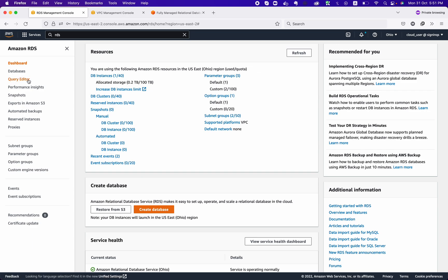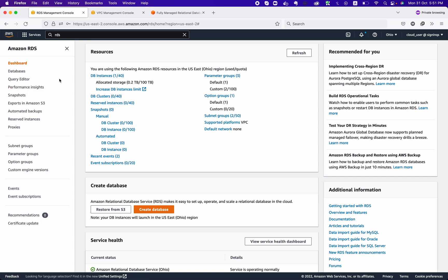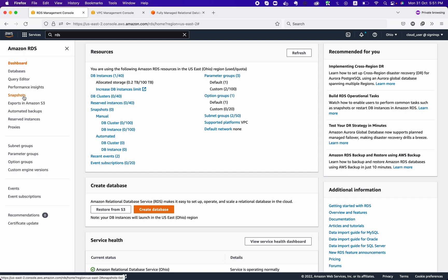You have the Query Editor, which is the option where you can connect and run your queries to your databases directly using your administrative credentials. Then we have Performance Insights, where you can see what's happening inside your database and find all the events.